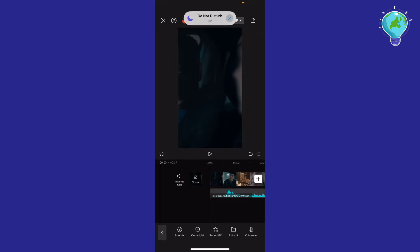Hey guys, how's it going? My name is Adam. Today I'm going to show you how to use auto sync beat on phone.